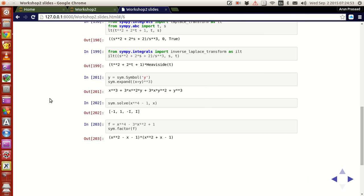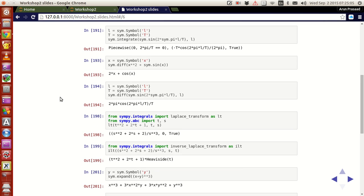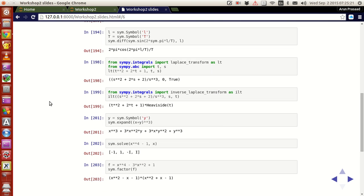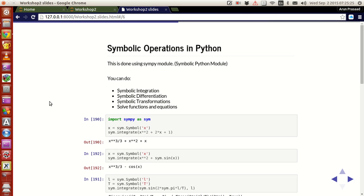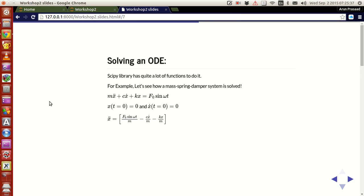Not bad! You can do a lot of symbolic operations in Python. I just talked about Laplace transforms — you can also do Fourier transforms and other transforms. You just have to find the proper command, search a little, and use them accordingly. That's all I have for you in this tutorial on symbolic operations in Python. In the next tutorial, we'll be looking at some more interesting concepts: how to solve an ordinary differential equation using the integration functions available in Python. Thank you guys for watching, and I'll see you guys next time.